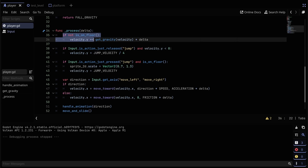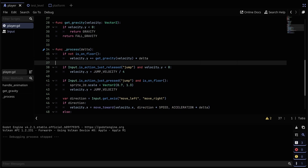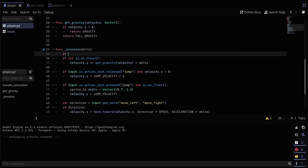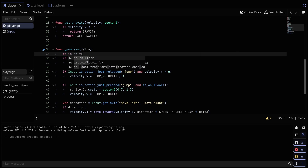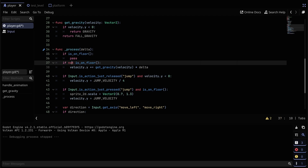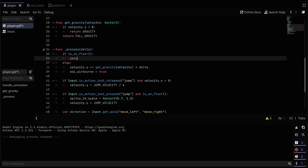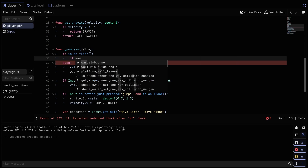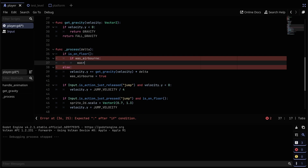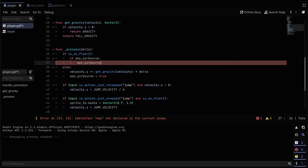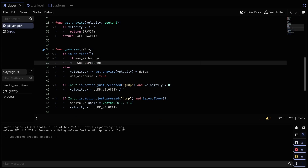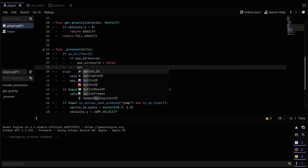I'm going to rework the process function to take into account the new was_airborne variable. If is_on_floor, I'll handle that case, and replace the if-not-is_on_floor with an else. So if we are not on the floor, we set was_airborne to true — this means we're in the air. Then when we are on the floor, we check if was_airborne: if so, we set was_airborne to false because we've landed, and now we're going to squash our sprite.